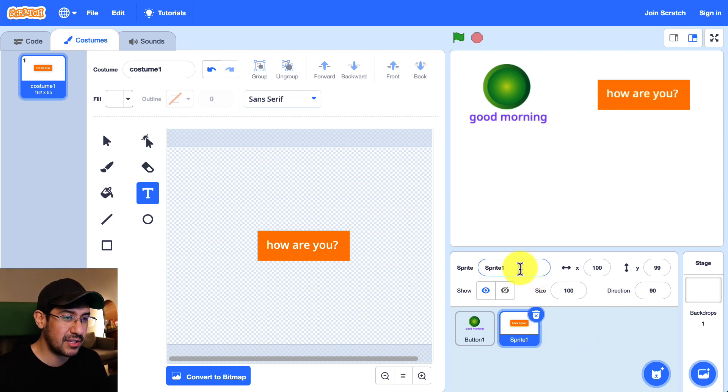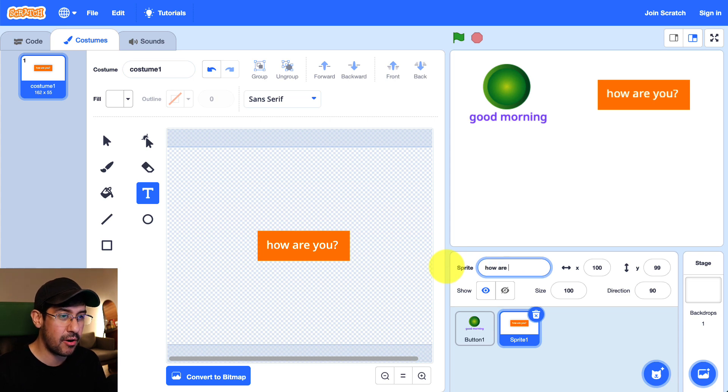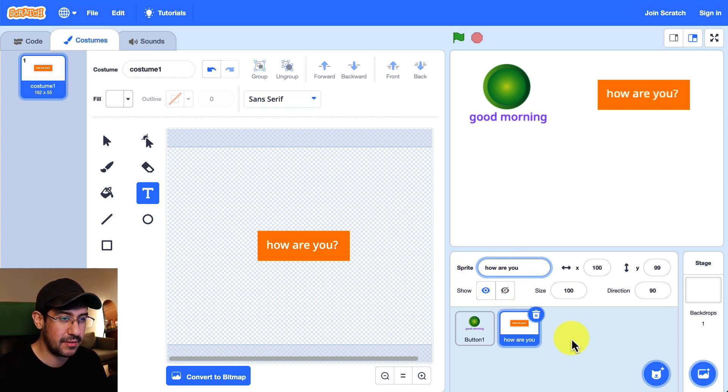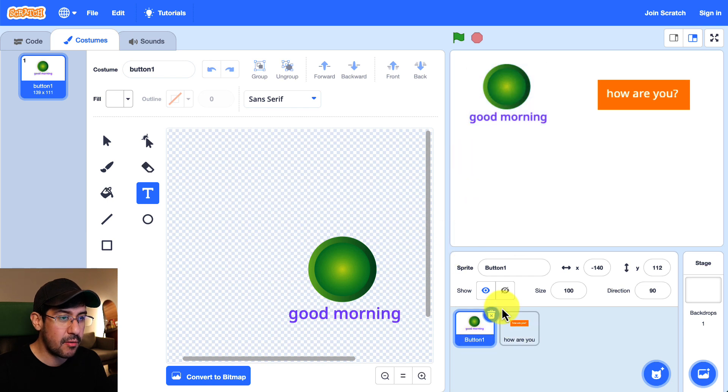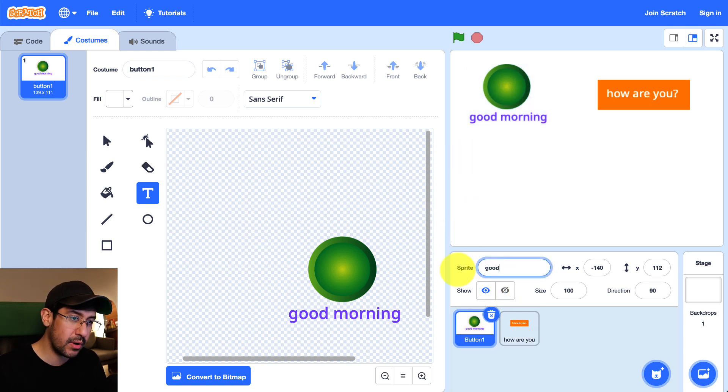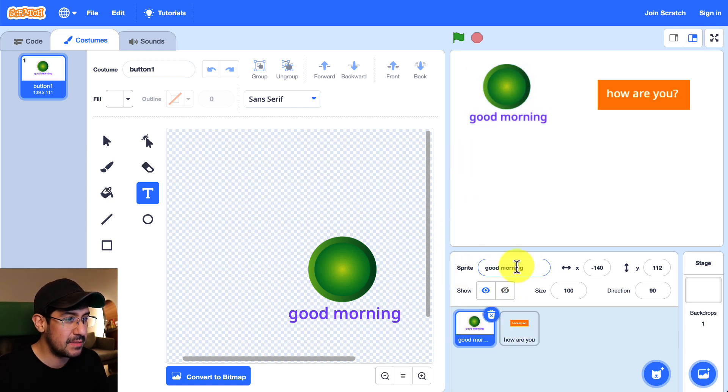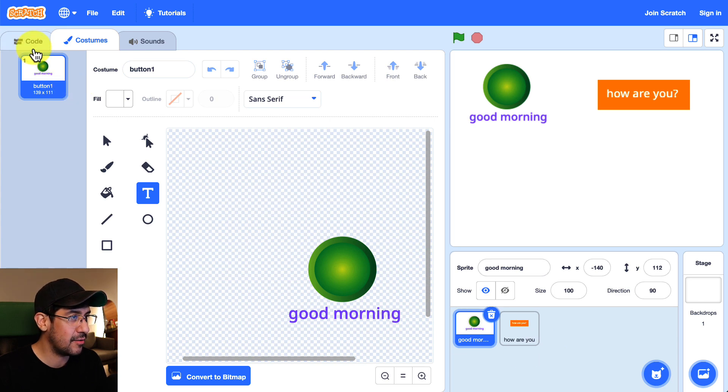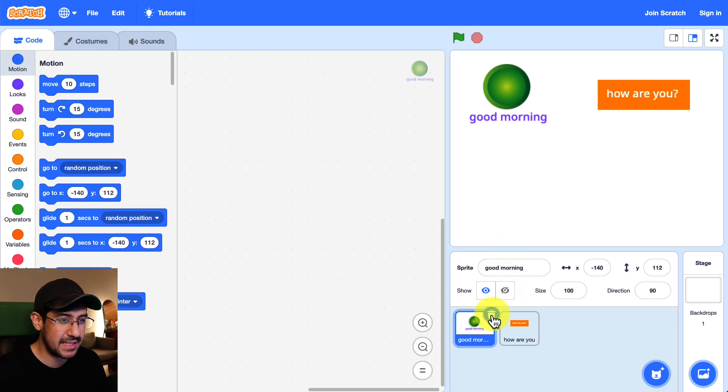But before I do let me actually name this how are you. So that's the sprite or the sprite name. For button 1 I'm going to rename this to good morning. Because I want it to be evident or obvious what the sprite is doing.